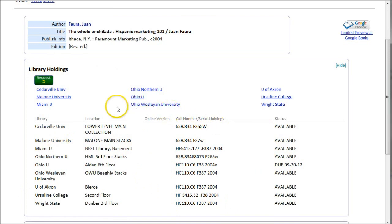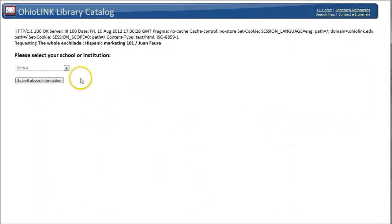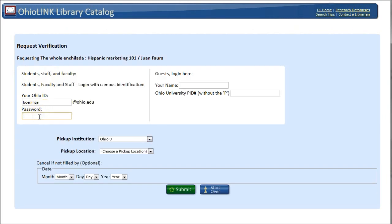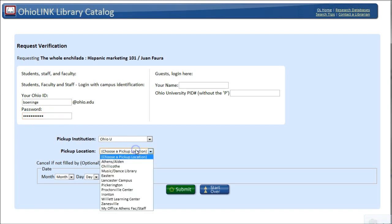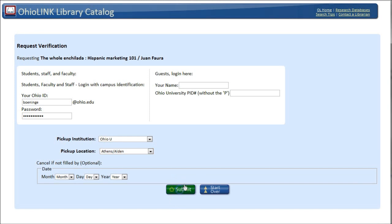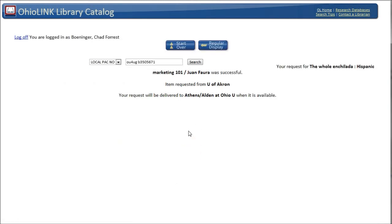All you have to do is click Request. On the next page, you'll be presented to select your school or institution, so I'll choose Ohio University. Then students, faculty, and staff can log in with their Ohio ID and password — the same one you use for Blackboard and your email. You want to make sure you pick a pickup location. In this case, I'm going to deliver it to the Athens Alden Library. Click Submit, and it's going to request the item — in this case from University of Akron. I'll get an email when it arrives, and it should generally take about three business days.